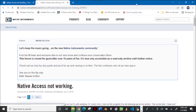Welcome back to my channel. Today I'm going to show you how to fix the problem with Native Access not working. If you've been trying to get into Native Access and trying everything — downloading, reinstalling — nothing works. This is the way I found that works for me, because I had this problem and this is how I fixed it.